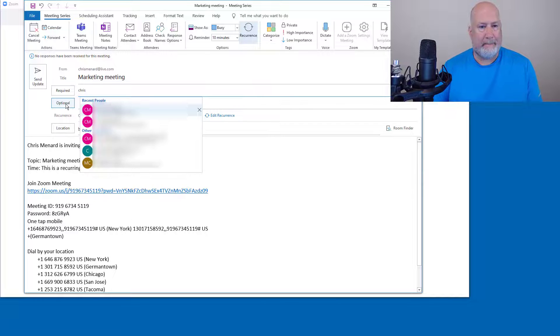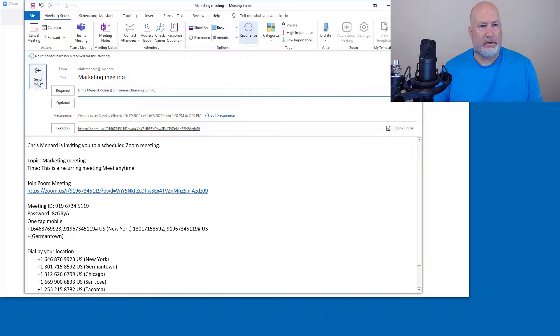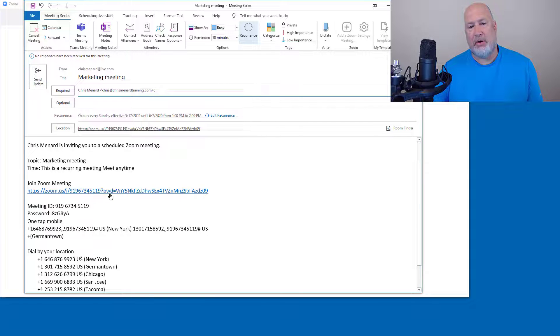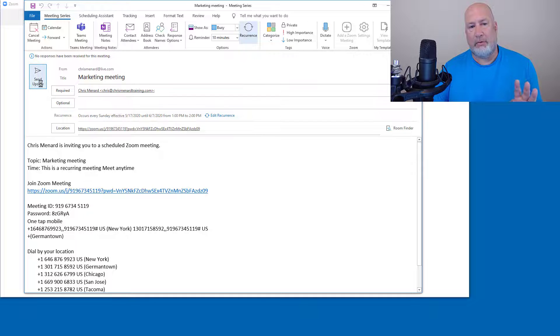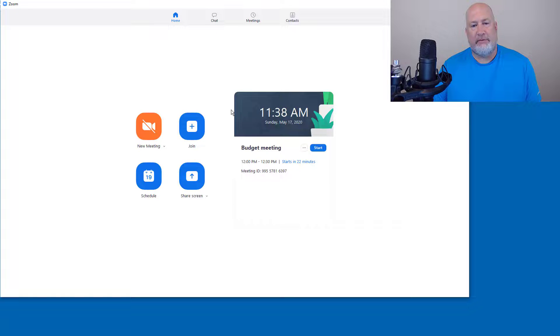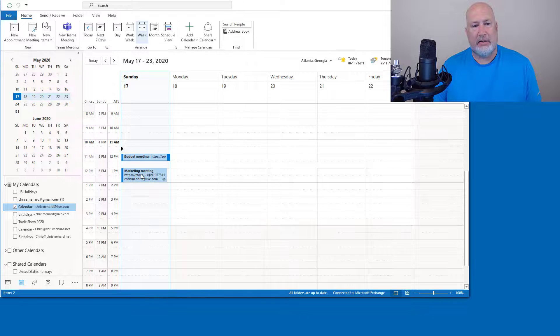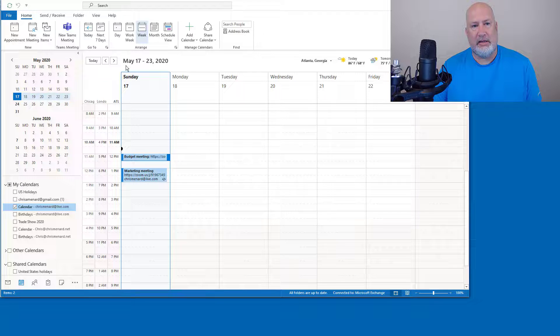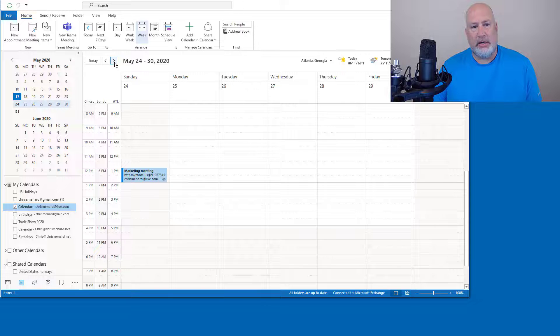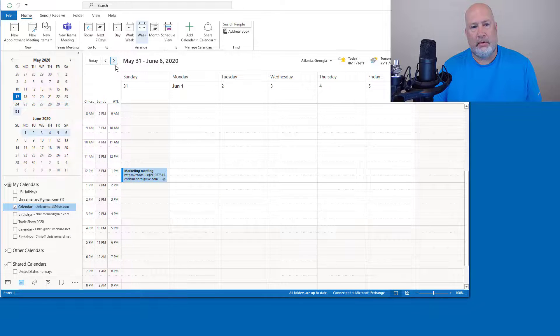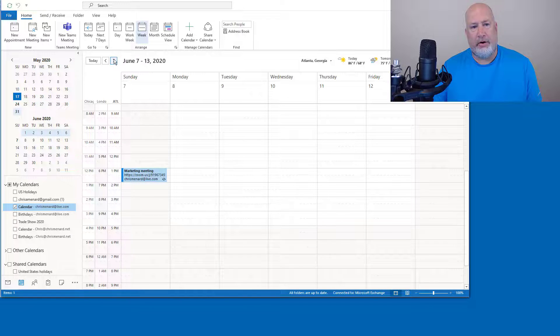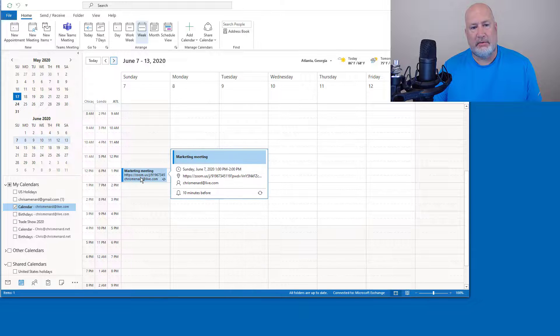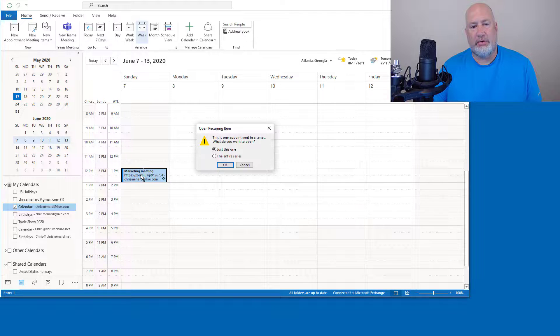Required. Perfect. Send update, but there's the URL. There's the password. It'll be the same URL and same password for all four meetings when I click that. Let's go see if it worked. Back to Outlook. Here is Sunday the 17th, the next week, the 24th, the 31st and the 7th of June.